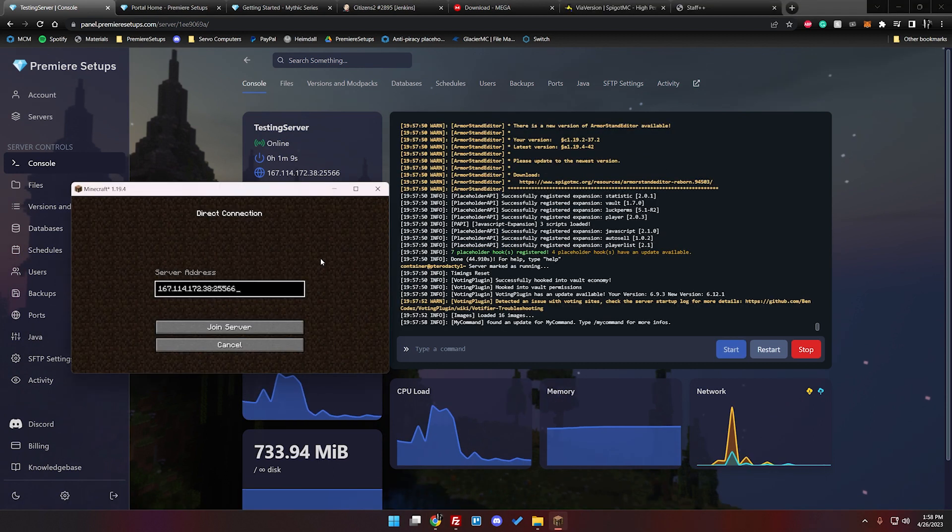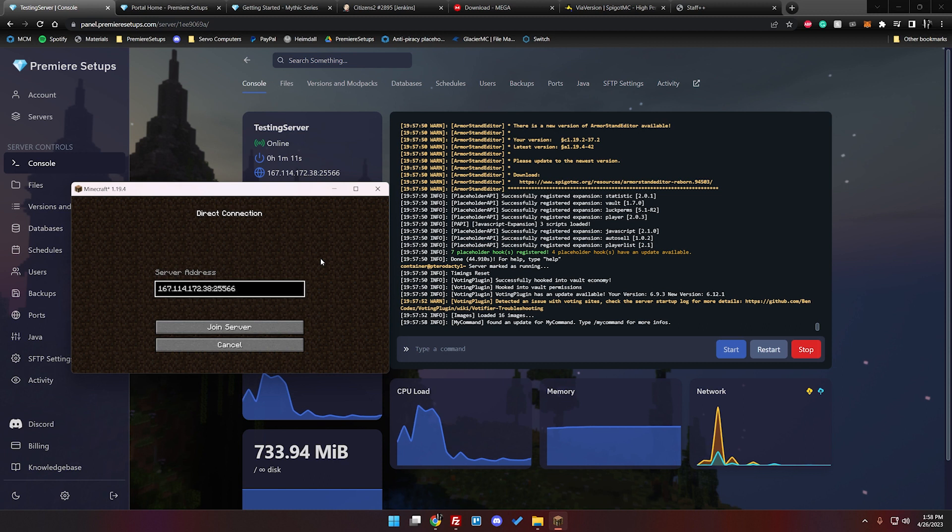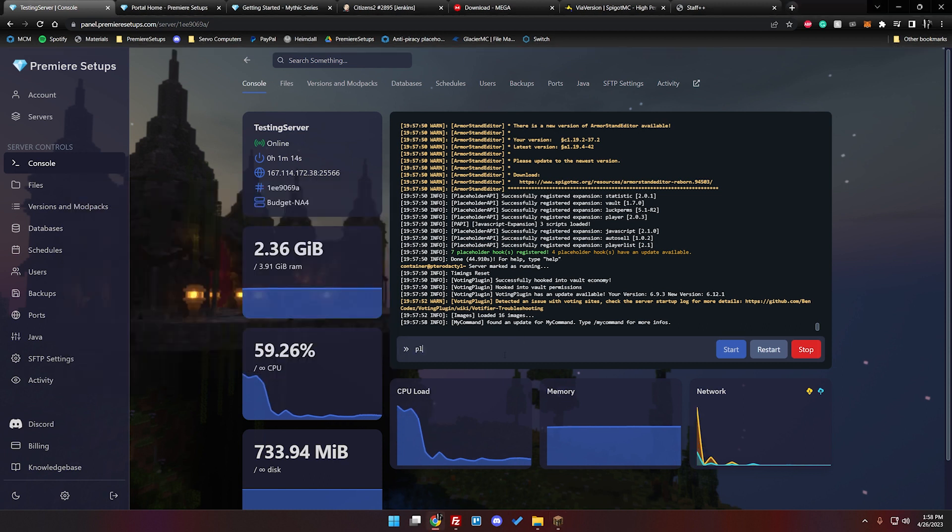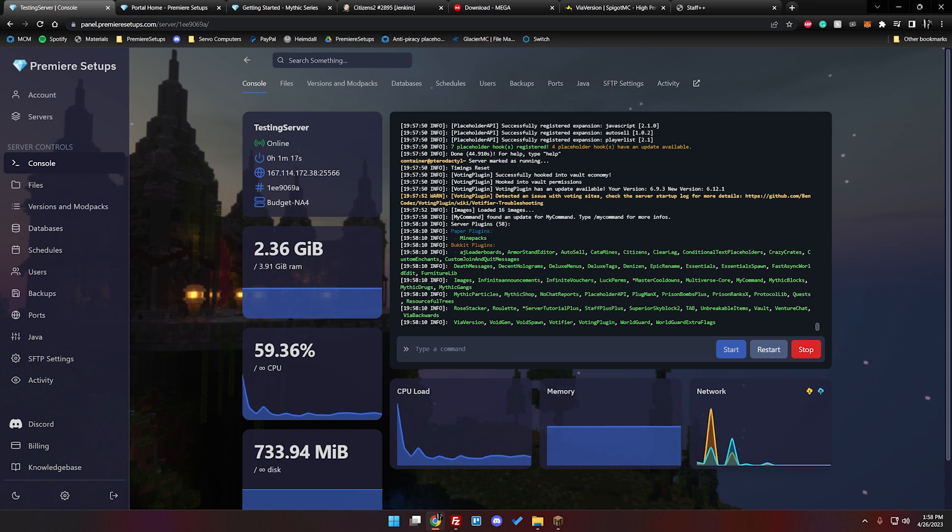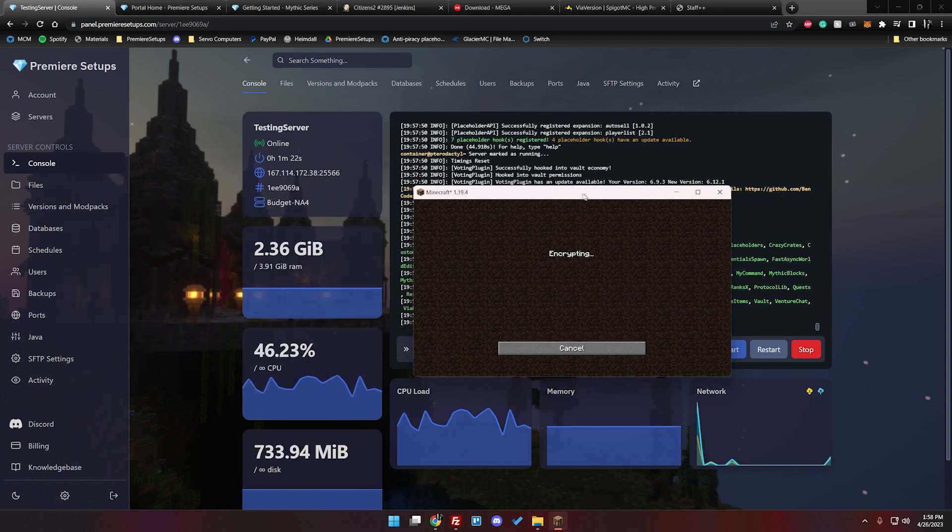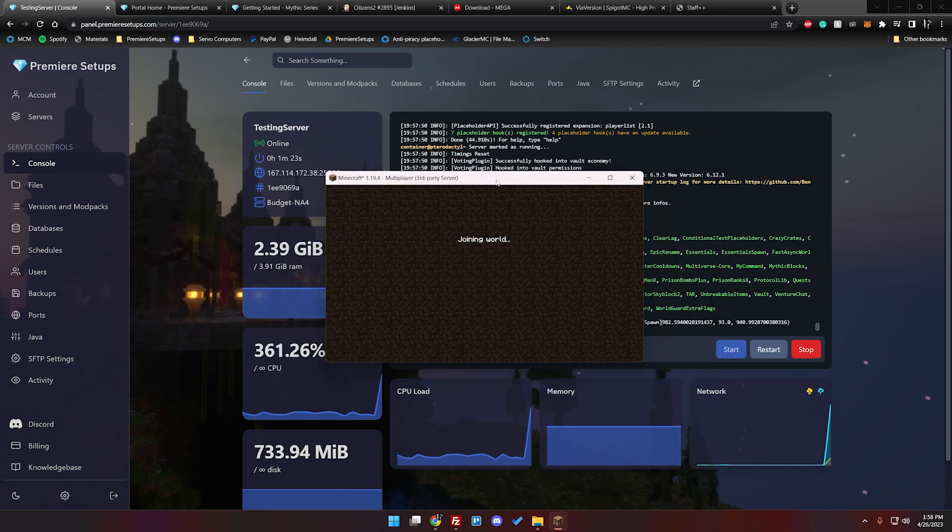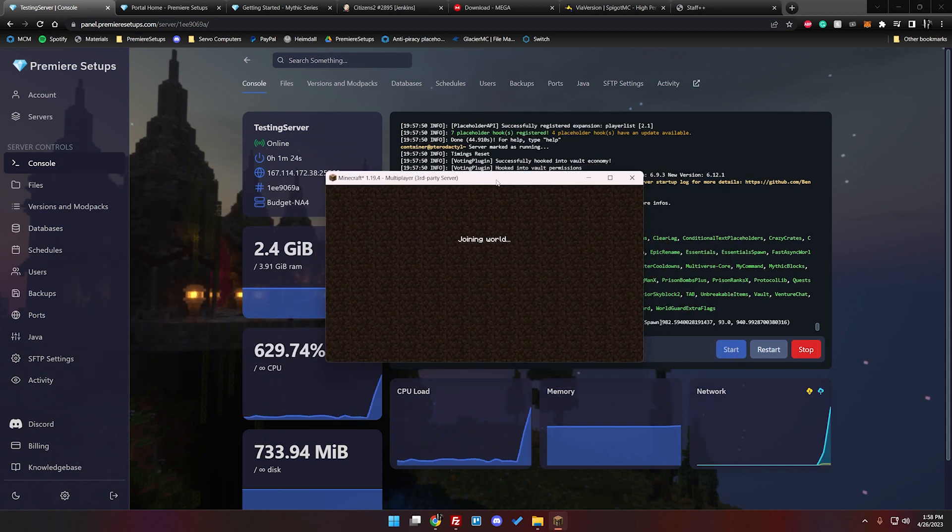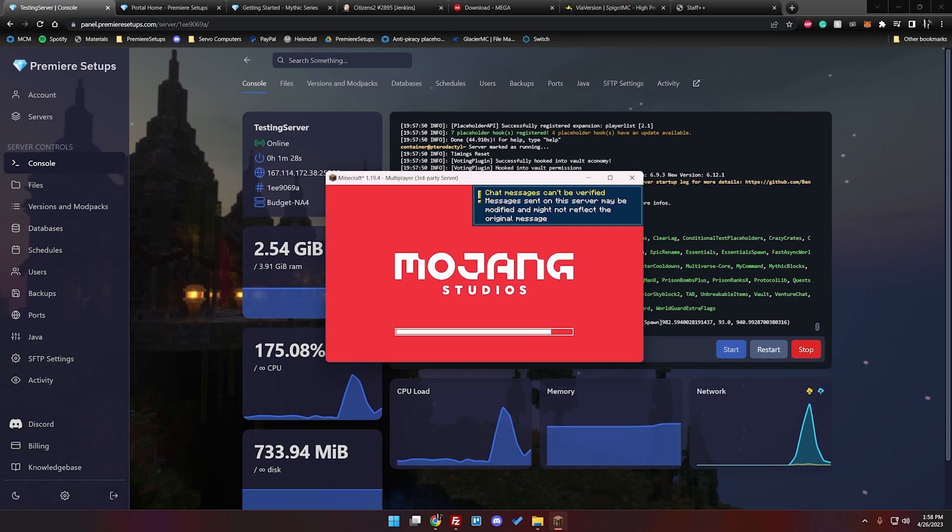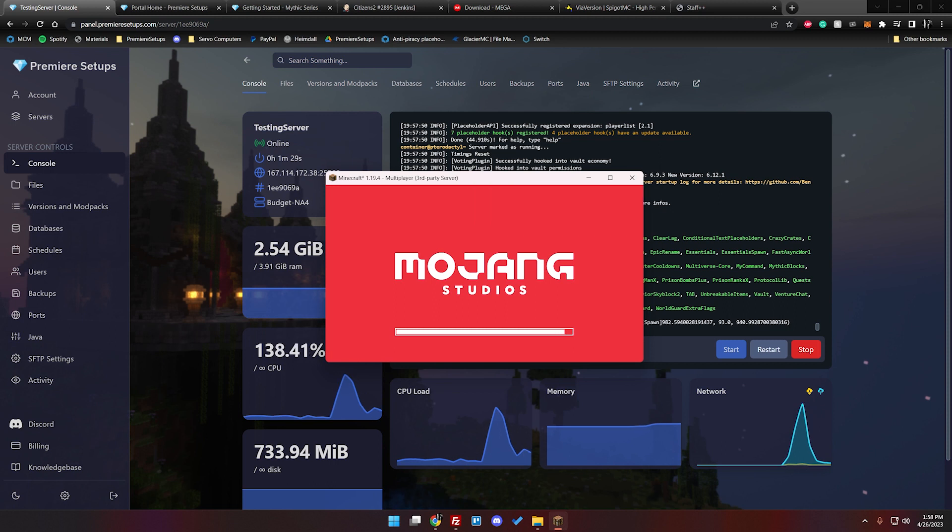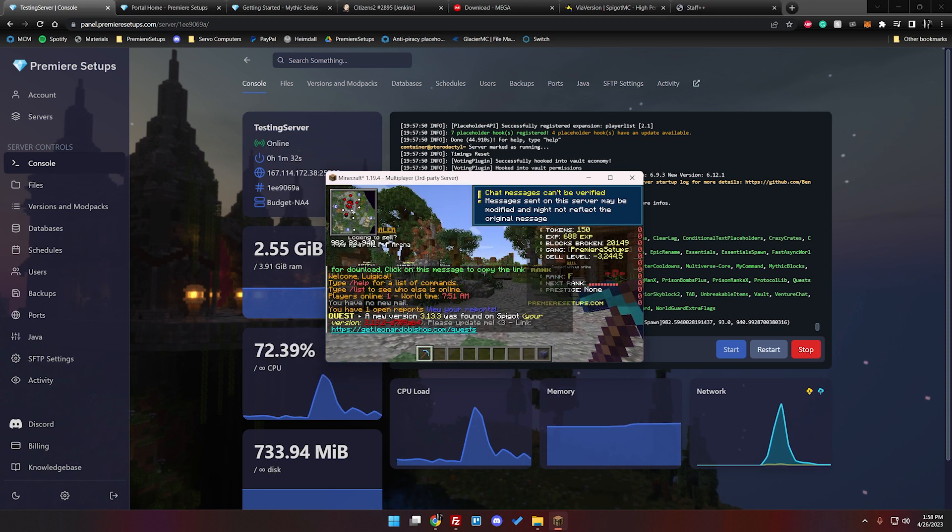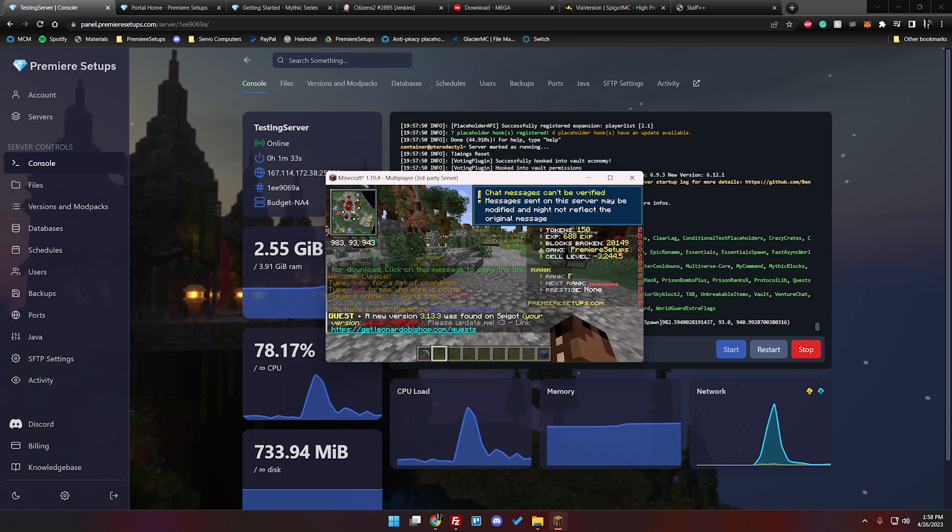All right and now that the server is booted up you can see it says done over here and if we type in slash pl you can see that all the plugins are green and ready to go. I have my Minecraft loaded up then put the IP in. Let's go ahead and join this server.